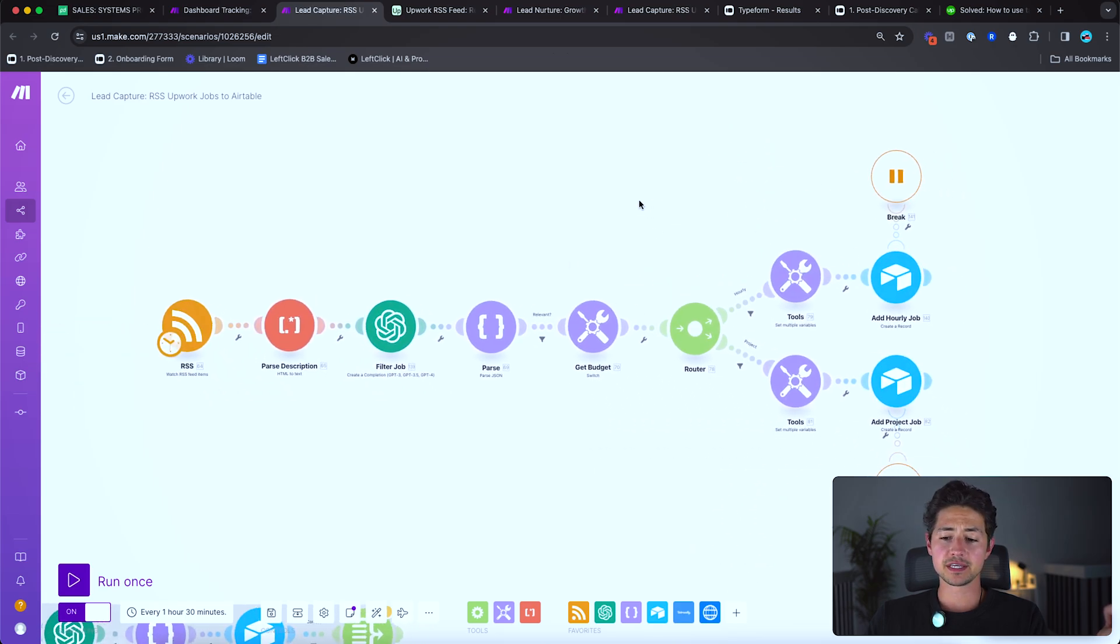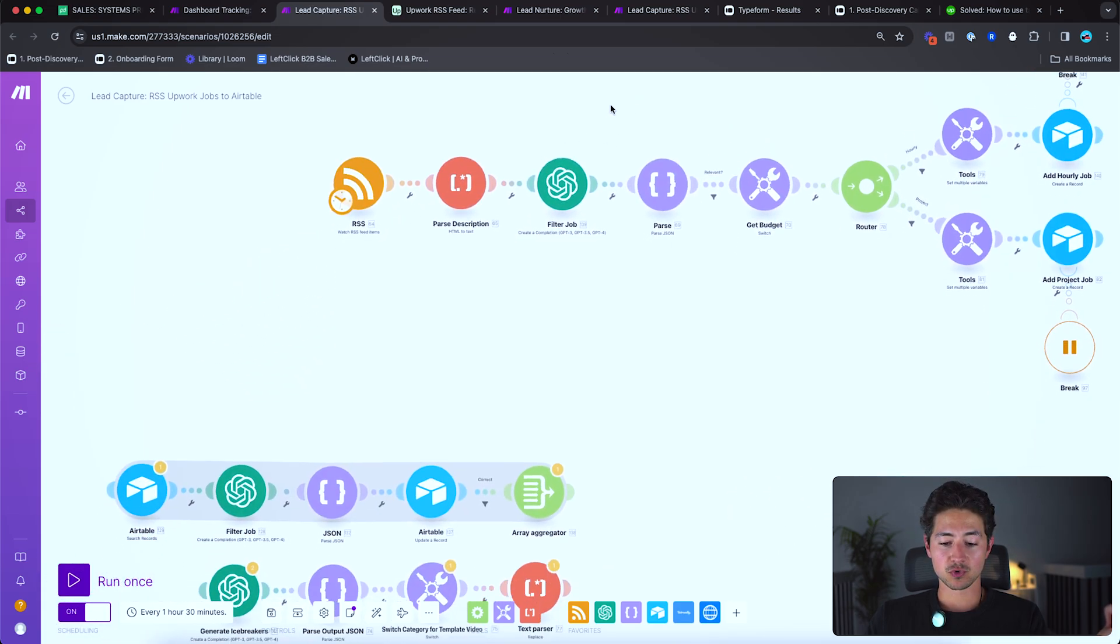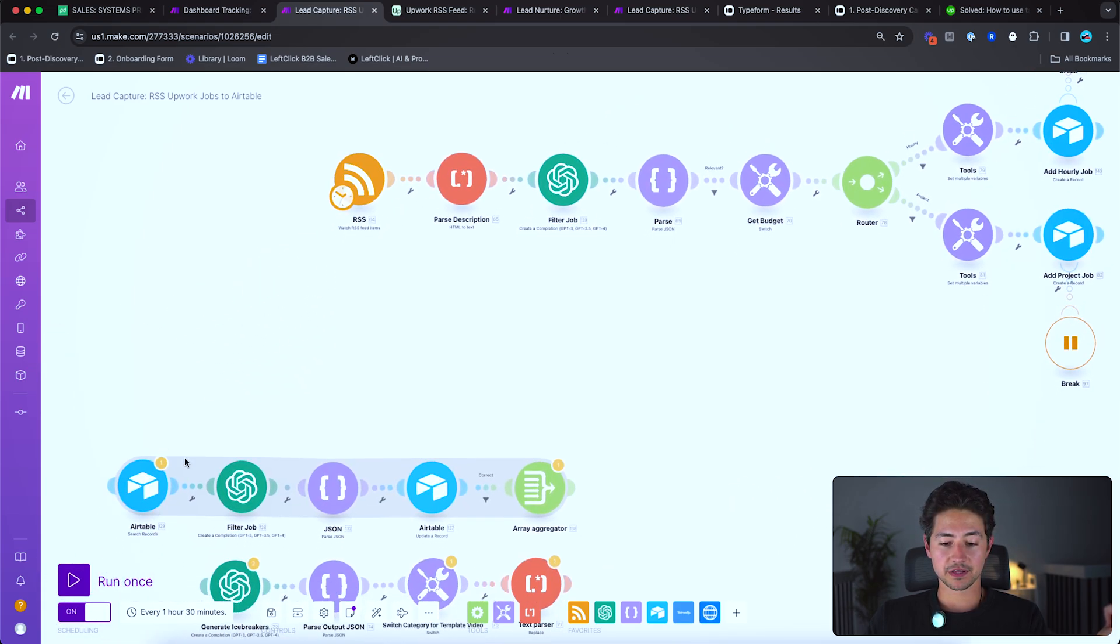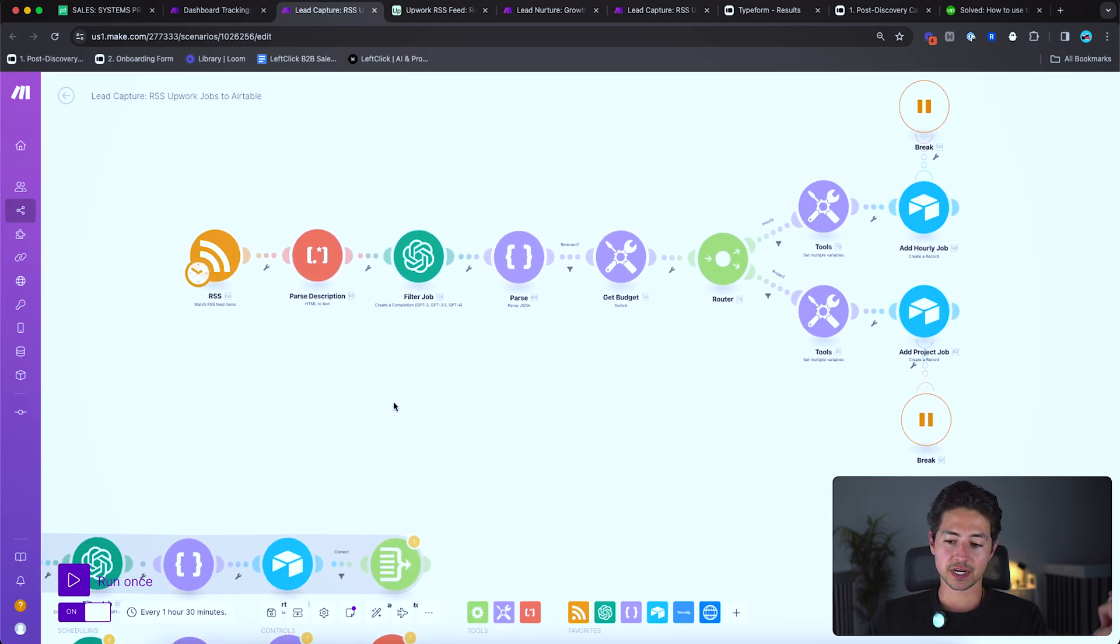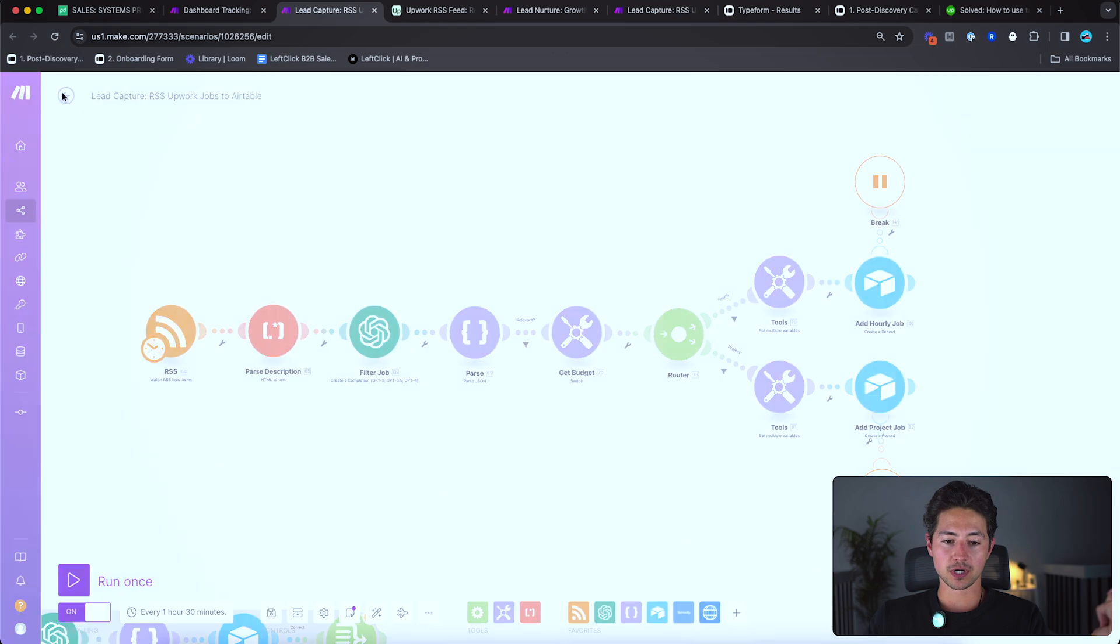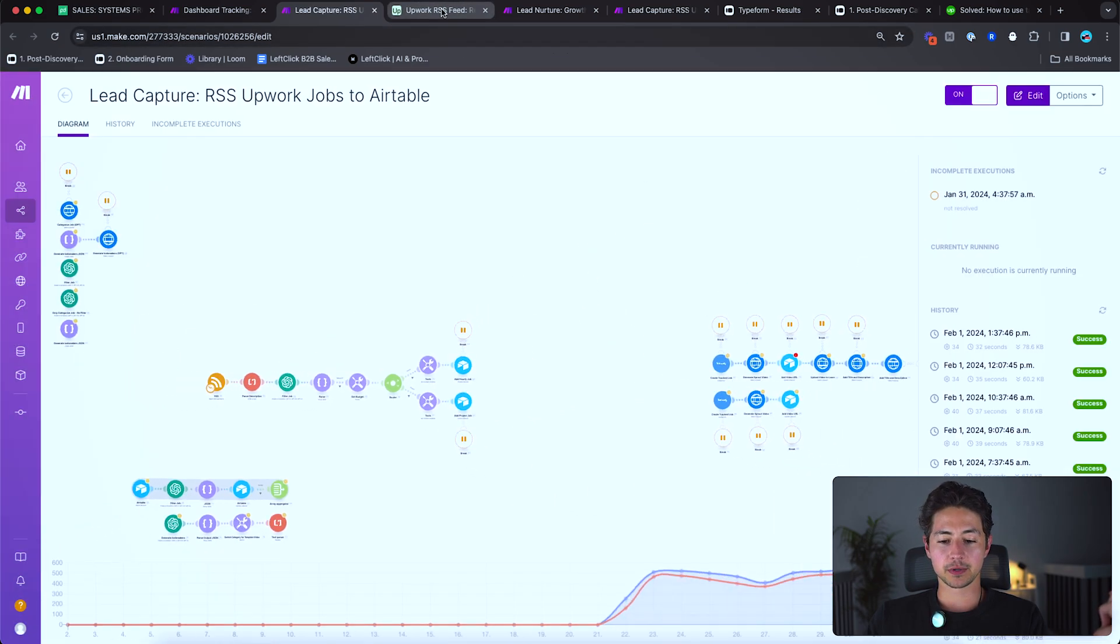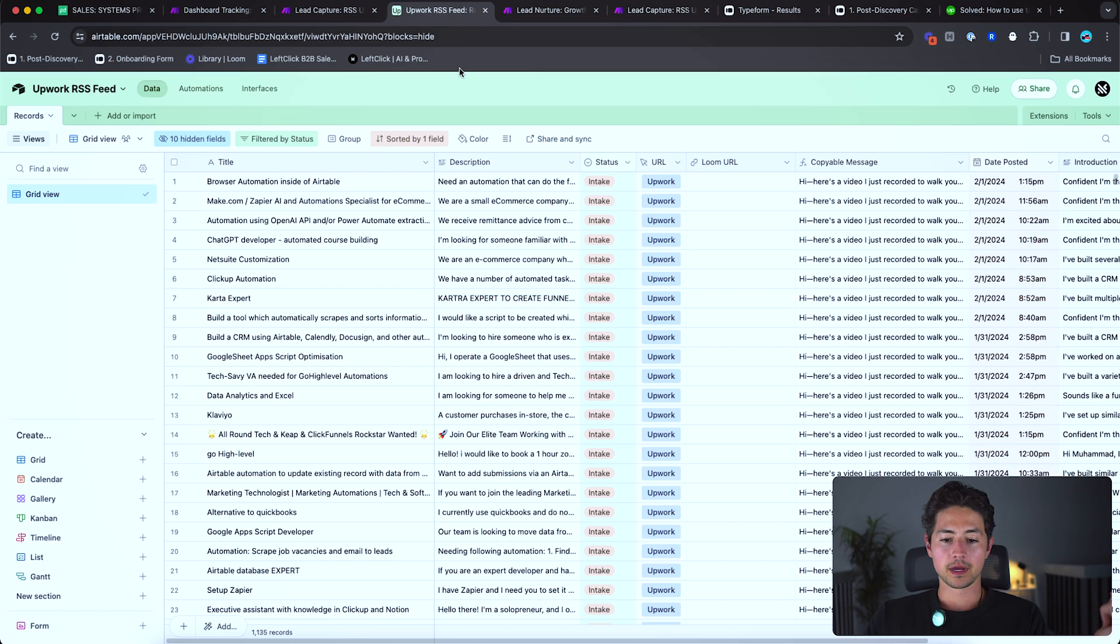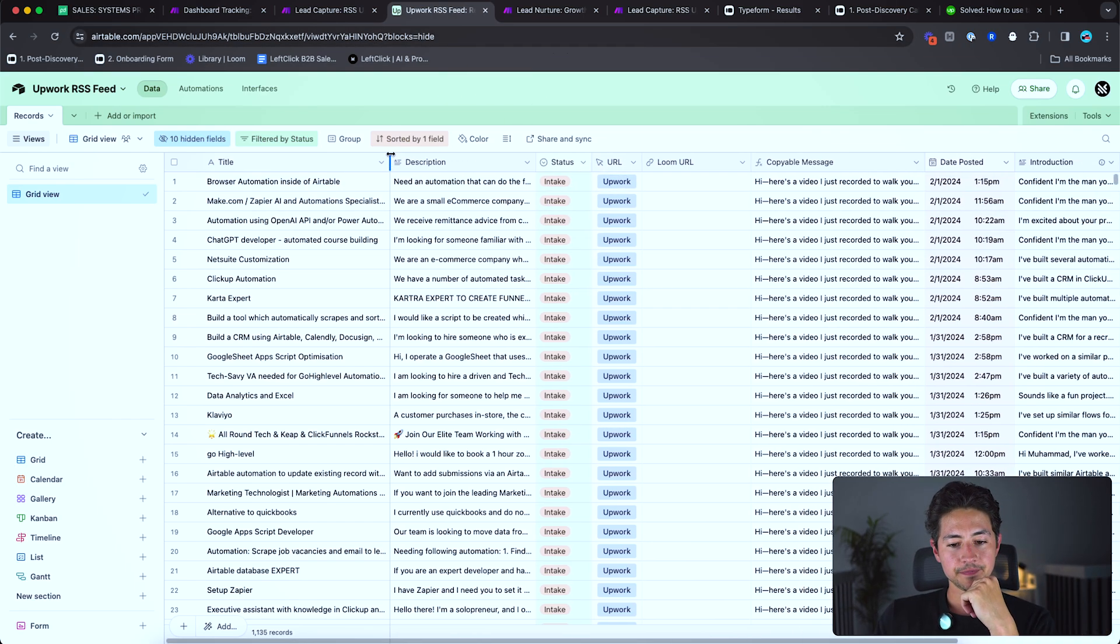So that is the Make automation. You'll see there are some remnants of other systems that I've built and other approaches. This is still very much a draft. So just kept these down here, but ideally you would clean this up a little more. I'm going to save my changes because I made a couple of tiny ones there and then I'll go back to the Upwork RSS feed and here's what it looks like and how it works.